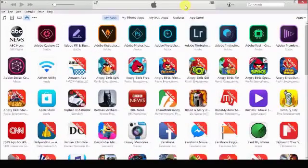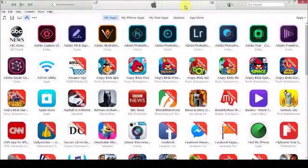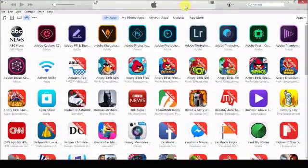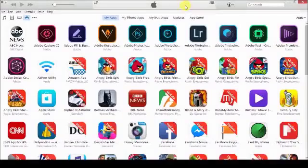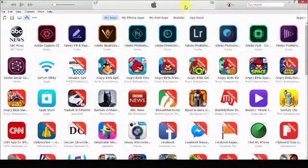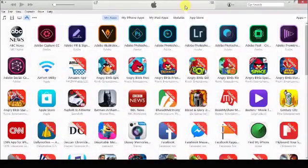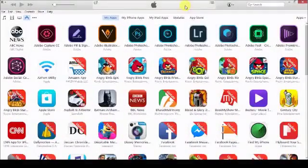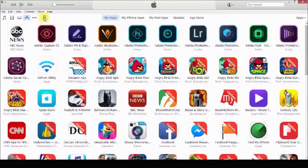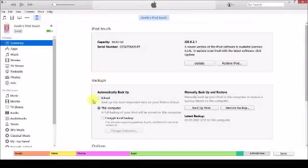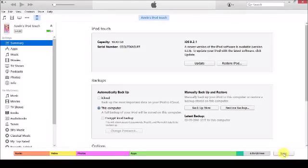I am going to connect my iPod touch to this PC and I am going to sync my iPod touch to this PC. Let's see whether the game we purchased through iTunes App Store gets transferred to my iPod touch. I am going to press on the Sync button on the bottom right corner.